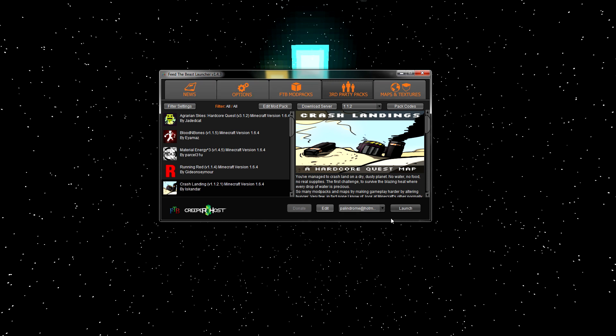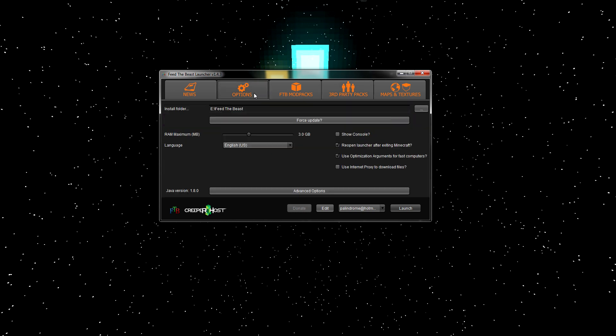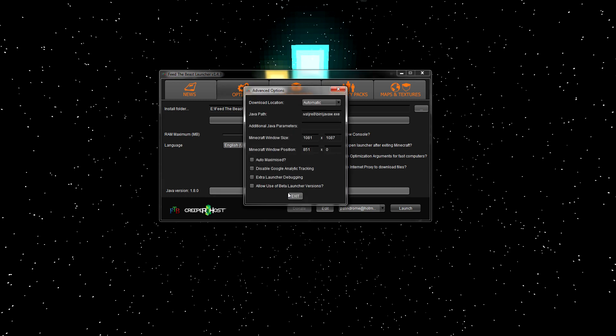So, this is actually an issue with Feed the Beast's compatibility with Java 8. If you hit the options tab on the launcher, and go into advanced options at the bottom here, check what it says in your Java path. JRE stands for Java Runtime Environment, and that's what Minecraft needs to work. If it says JRE 8 here, then congrats, this tutorial is probably going to do the trick for you.